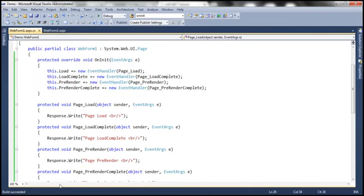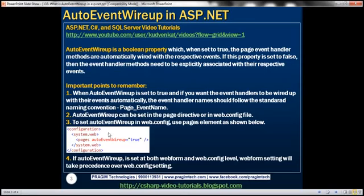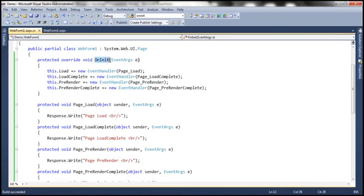So that's the purpose of AutoEventWireup. It is a boolean property which, when set to true, causes the page event handler methods to be automatically wired with their respective events. If this property is set to false, then the event handler methods need to be explicitly associated with their respective events, as we have just seen using the OnInit method.